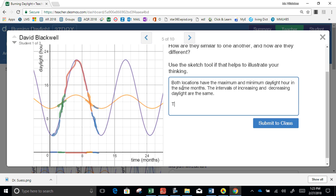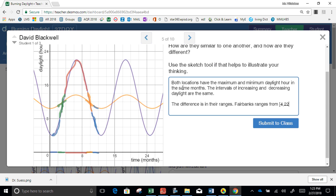The difference is in their range. Fairbanks ranges from 4 to 22 hours of daylight.